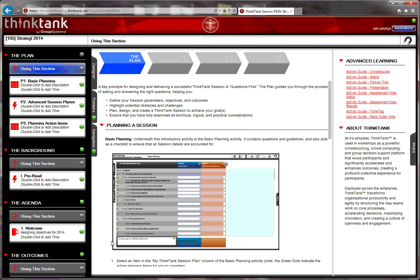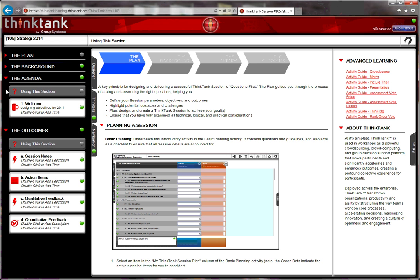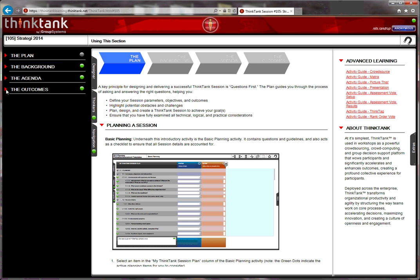This is the start screen for a think tank session. The start screen has four general activity areas. As you see on the left, the plan, the background, the agenda, and the outcome.